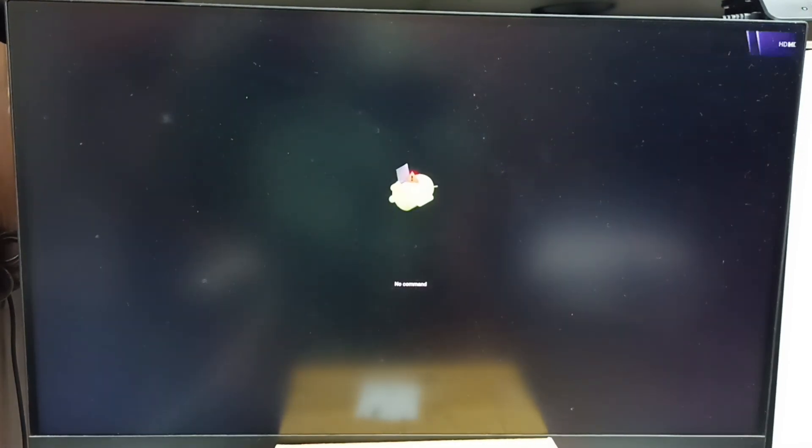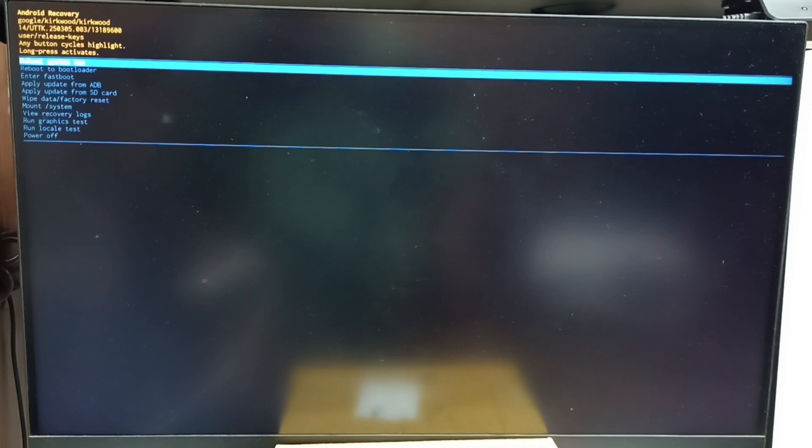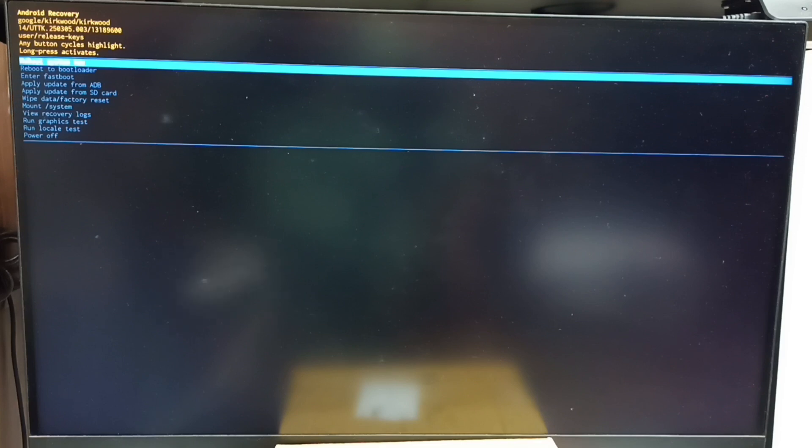See, we get this no command screen. At this point we can release the power button. Now you can see the Android recovery menu. Next I will show you how we can select an option from this Android recovery menu.